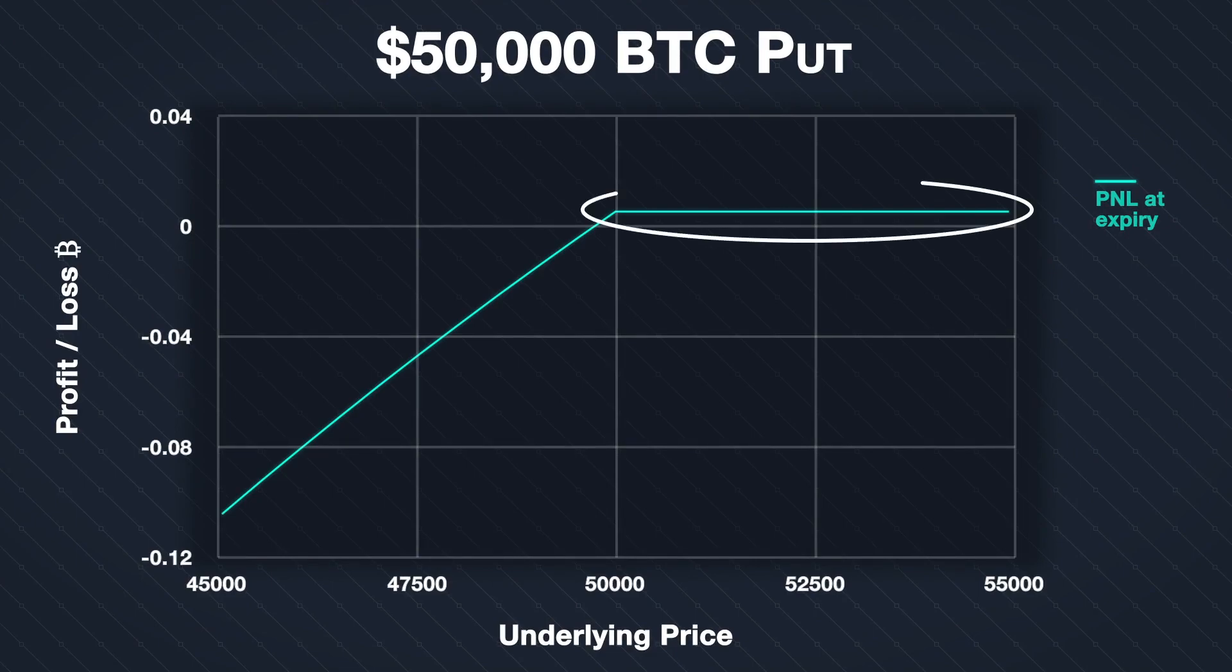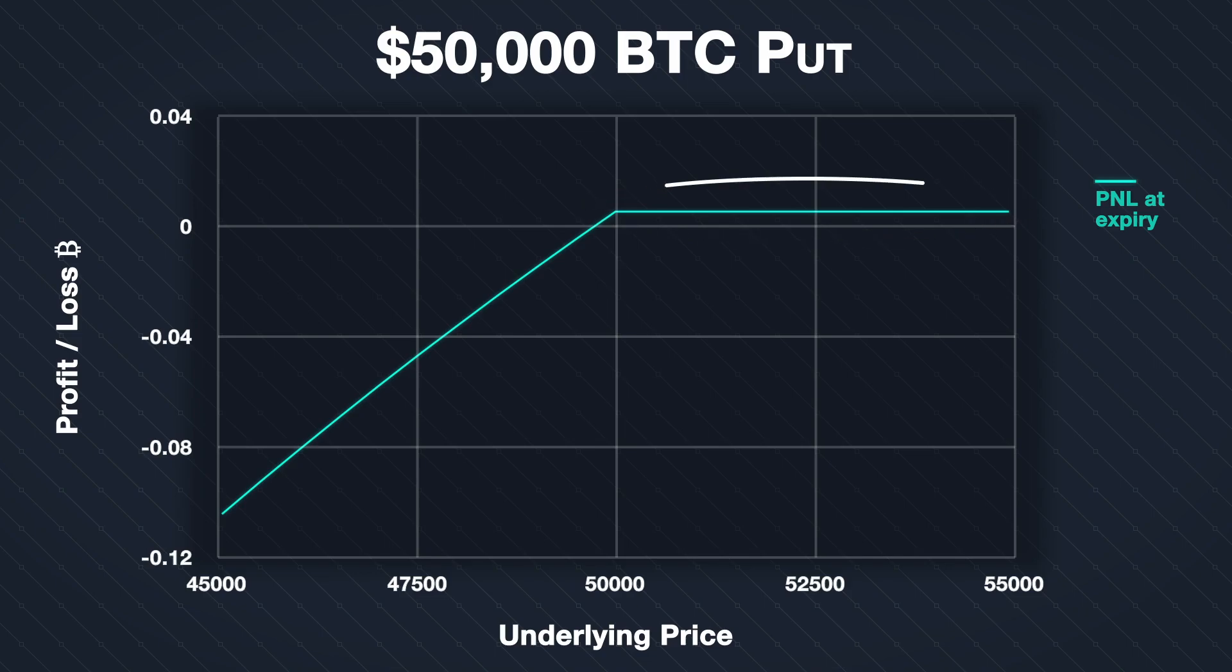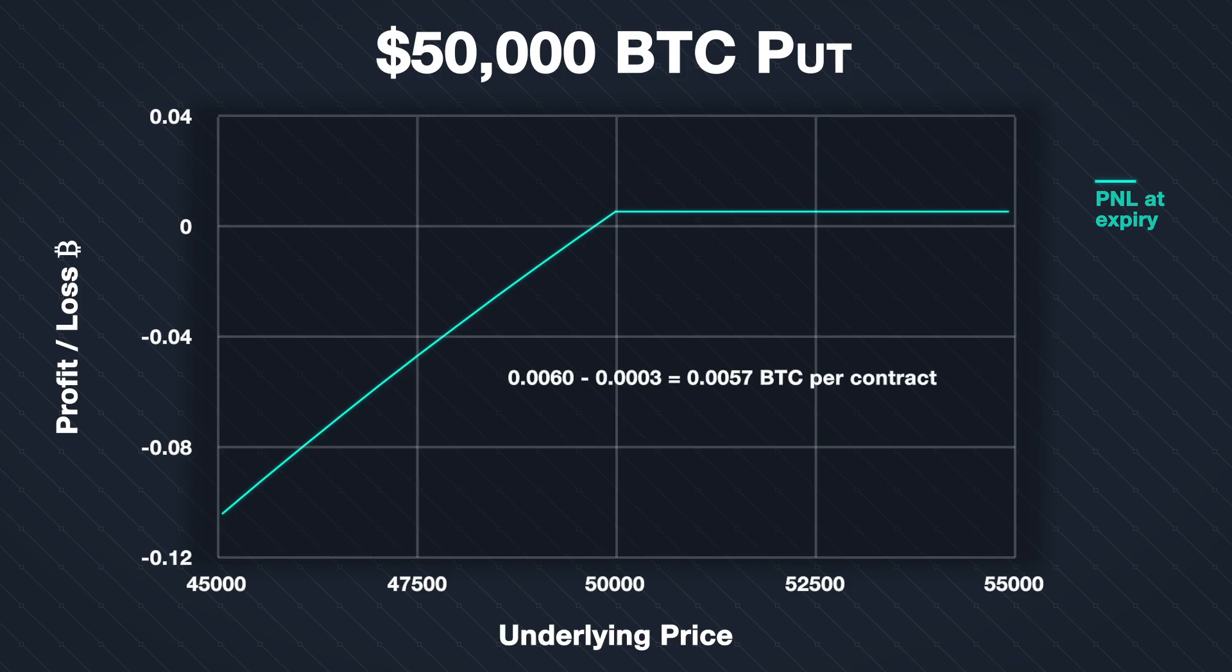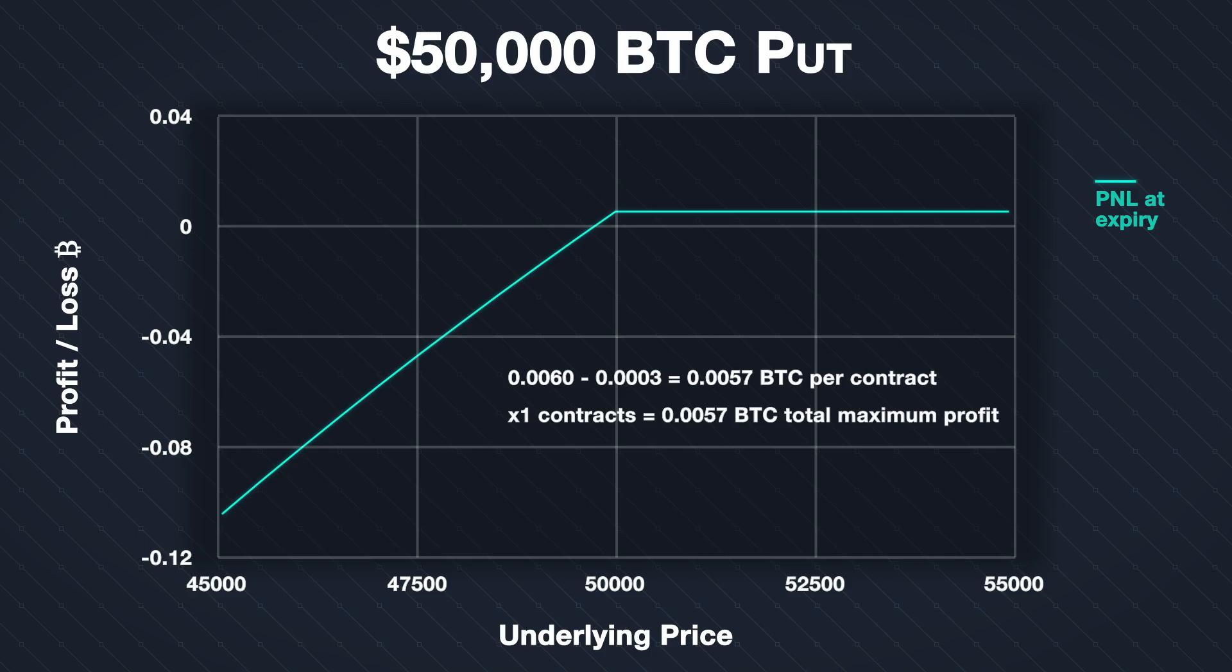Given all the parameters we just covered, this is the P&L chart at expiry for this option position. For any price of Bitcoin above our strike price of $50,000, we would make the maximum possible profit. This maximum profit is limited to the premium we collected, minus the fees. We collected a premium of 0.006 and the fees were 0.0003 per contract. This gives us a total credit per contract of 0.0057 Bitcoin. As the contract multiplier is 1 and we sold 1 contract, this is a total maximum profit of 0.0057 Bitcoin.